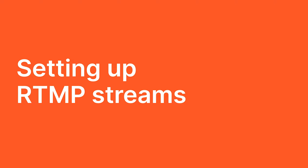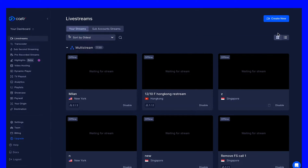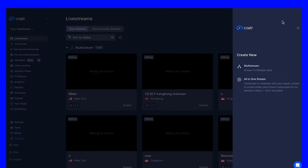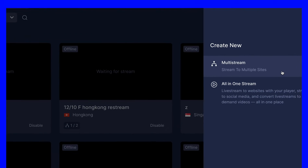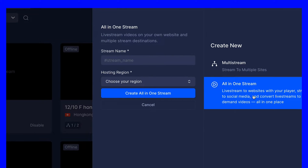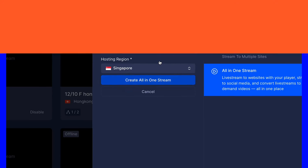Setting up an RTMP stream with Castor with these simple steps. Navigate to Castor's dashboard and initiate a new stream. Name your stream and select your hosting region.